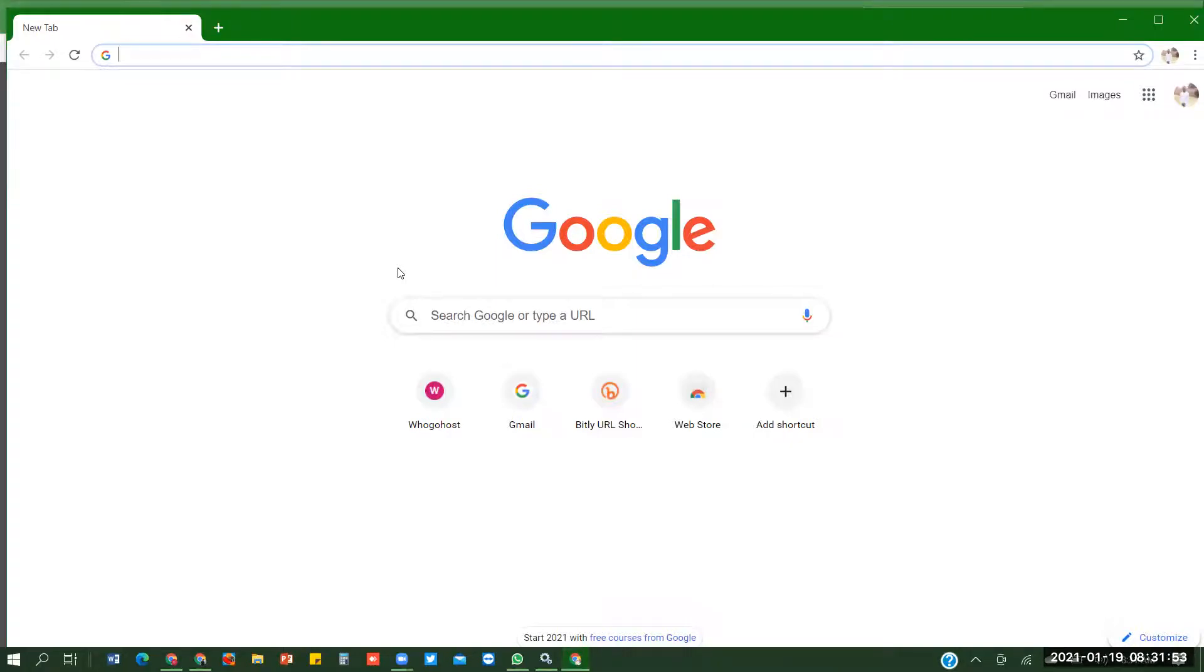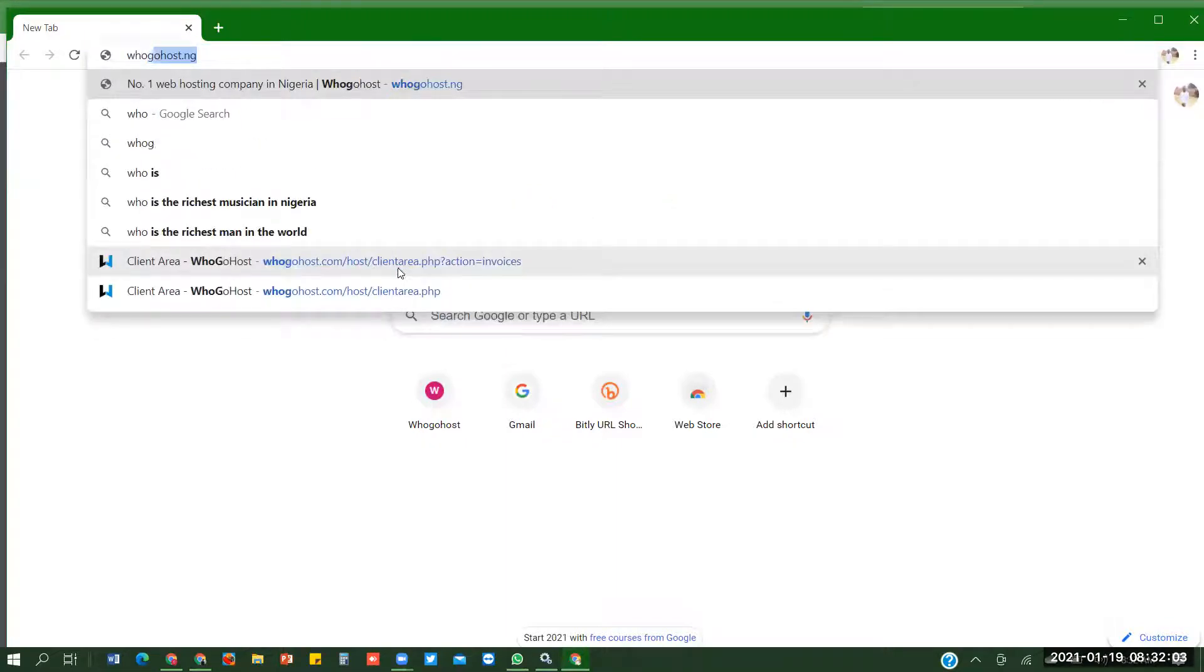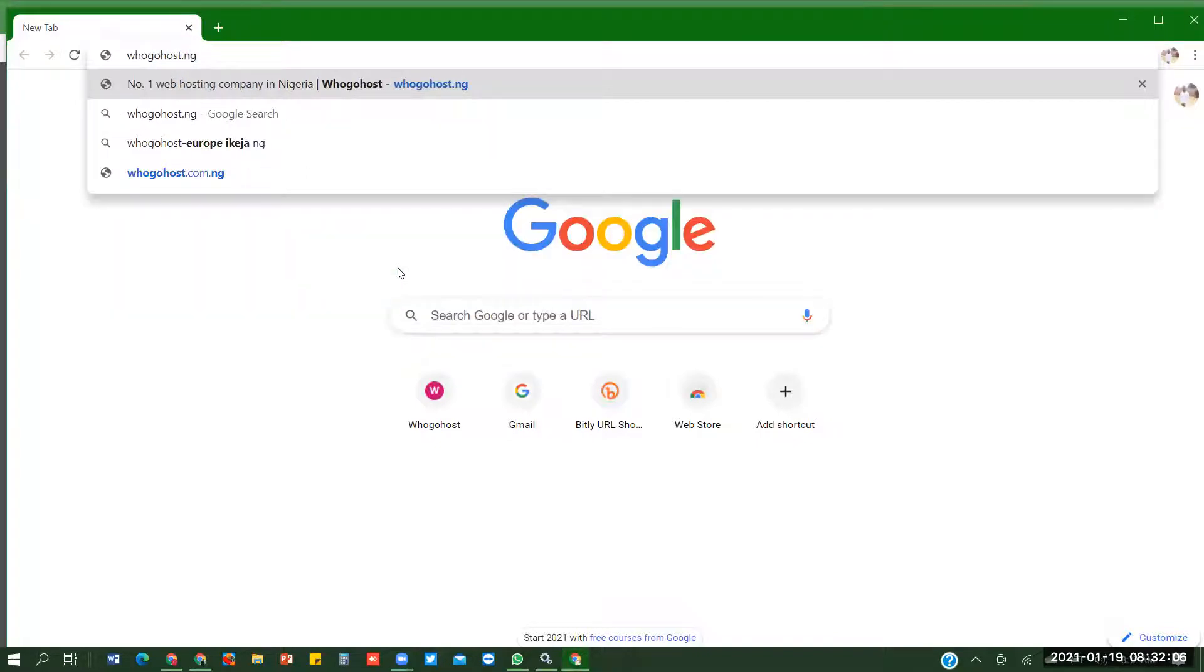To create a website we need a hosting platform. There are different types of hosting platforms. We have cue servers, we have Ugohost. But the one I'll be using this morning is Ugohost. So I'll go to Ugohost.ng.